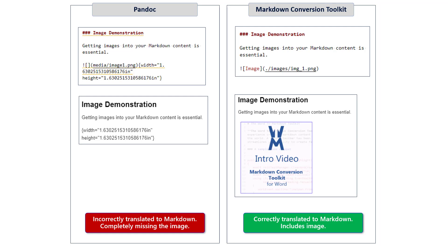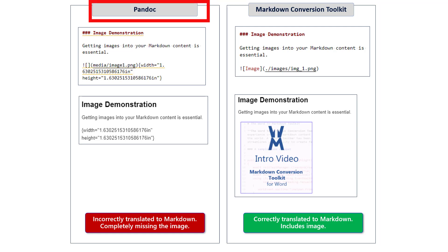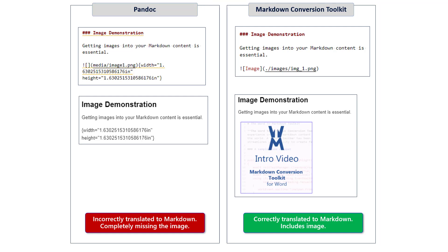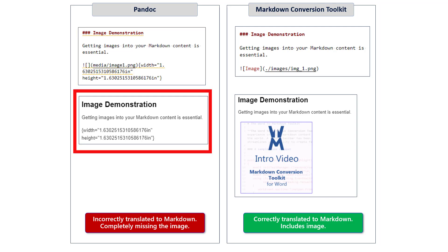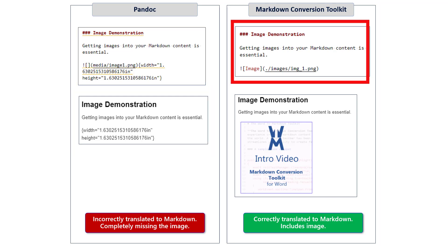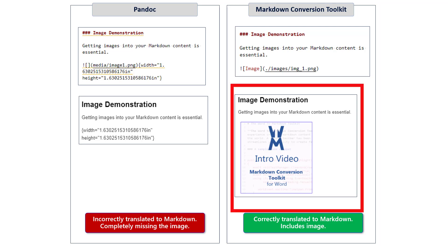The problem is Pandoc falls short in many core areas. One of those areas is image processing. You can see here Pandoc on the left and its corresponding Markdown for image conversion. Notice that it simply puts the dimensions for an image rather than actual references to an image, and as a result the Markdown below is really inadequate. Over here on the right, you can see the Markdown that was generated by the Markdown Conversion Toolkit for Word — it is the properly laid out reference for an image, and below you can see that the image is properly rendered.